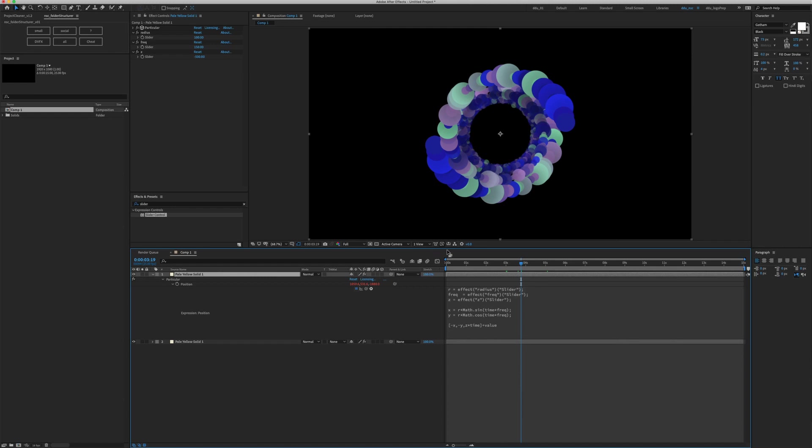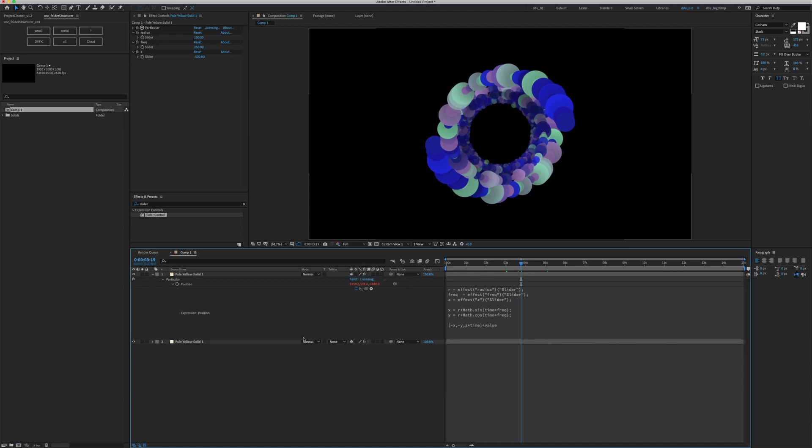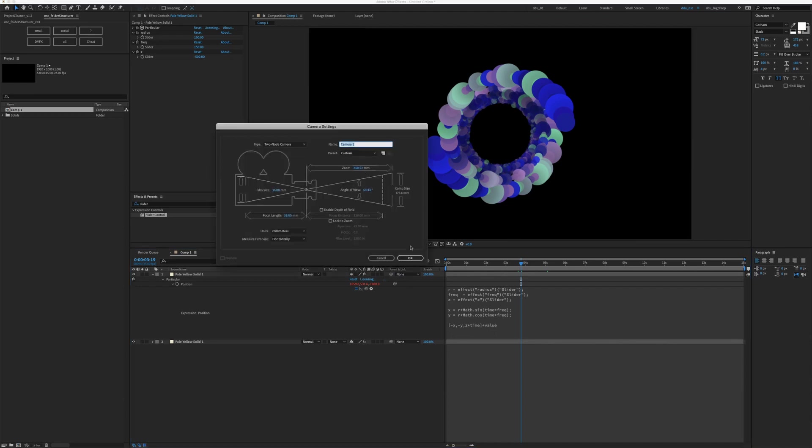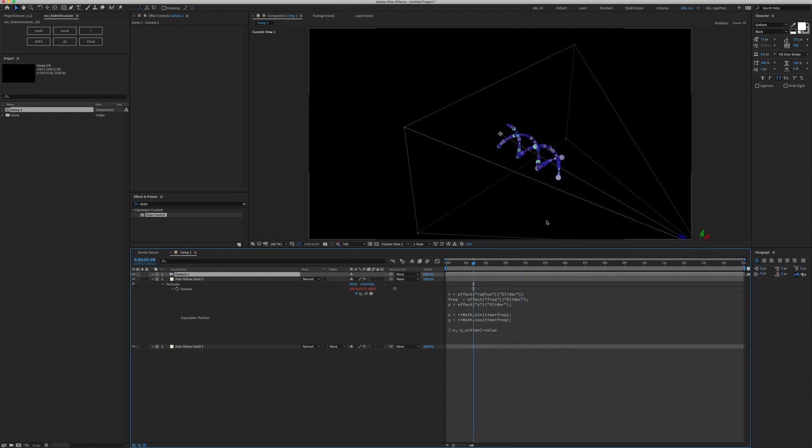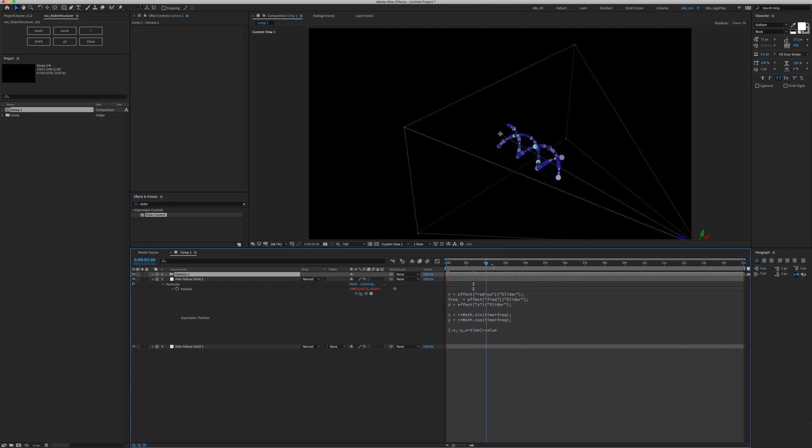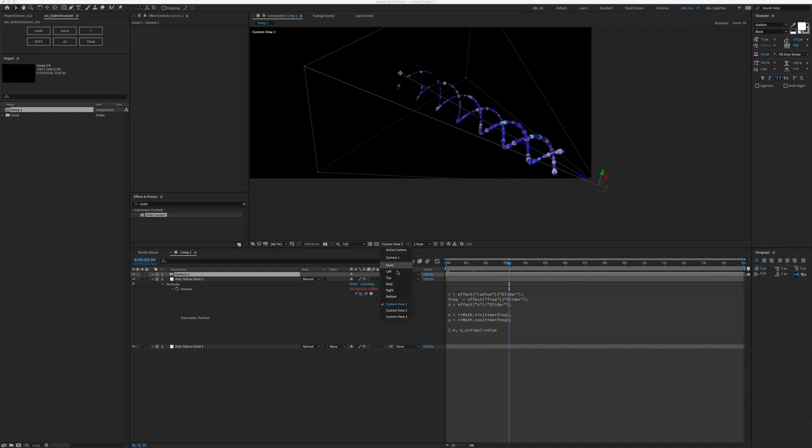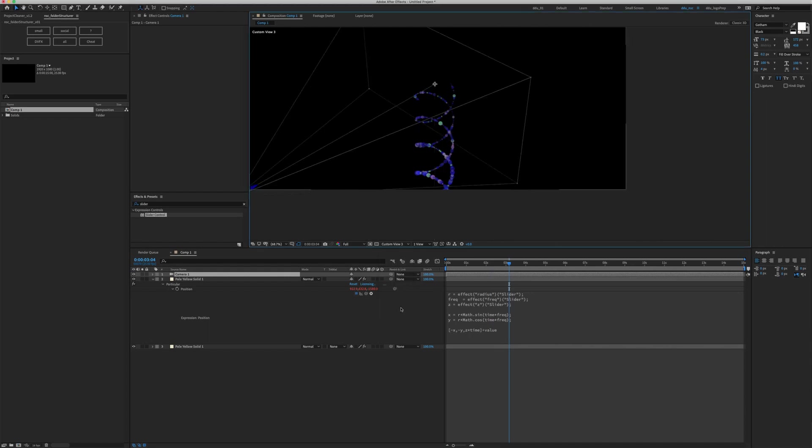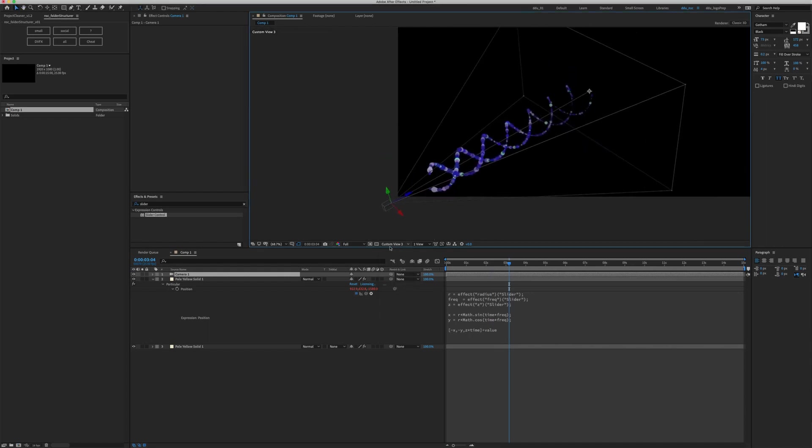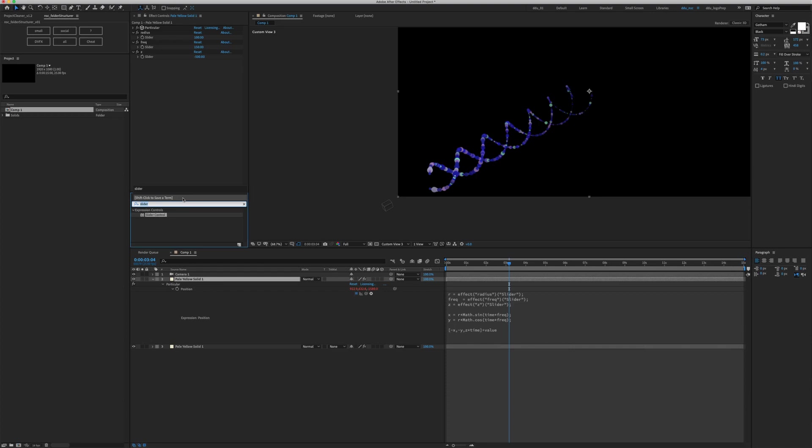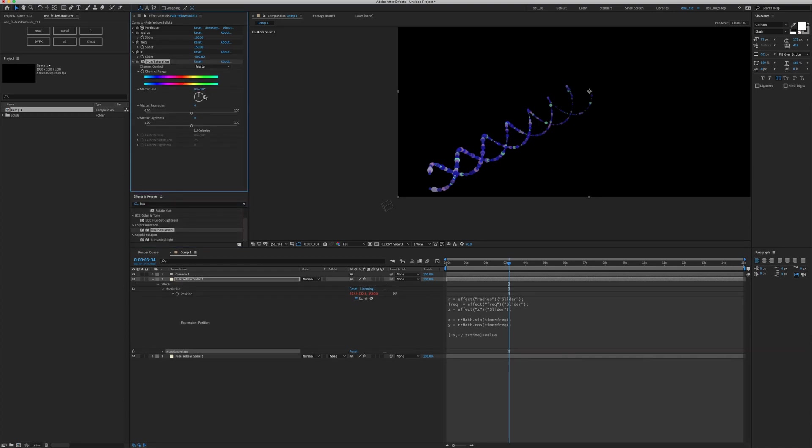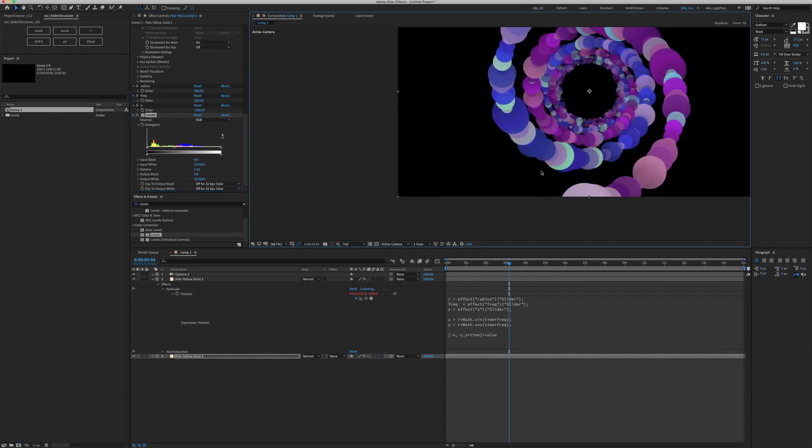We can now go to custom view one. We need to create a camera. Option command shift C to create a new camera, a two-node camera. In custom view one, we can see the motion, we can better see our helix structure. We can go custom view two, custom view three, and then maybe we want to change the color of our second spiral. We can drop a hue and saturation. Let's just scrub through and get another view. Somewhere there. Let's go back to our active camera view.